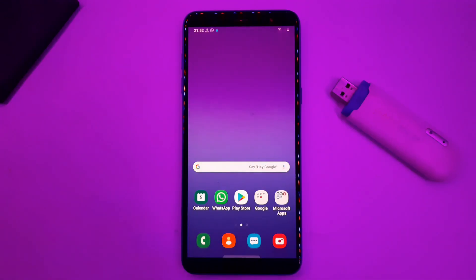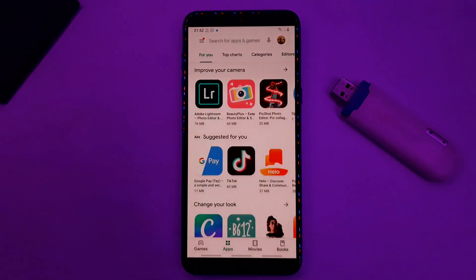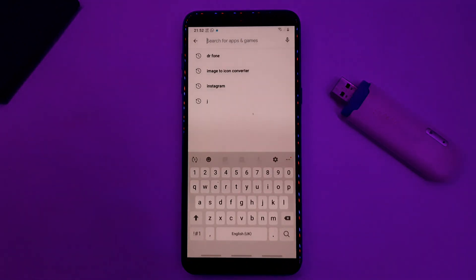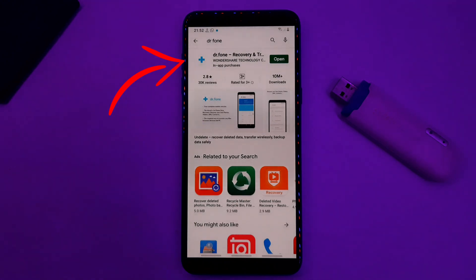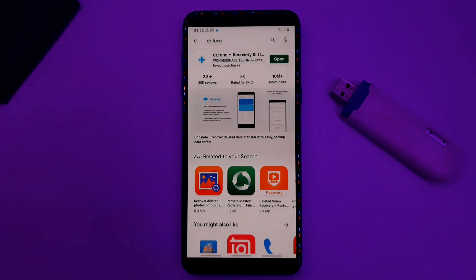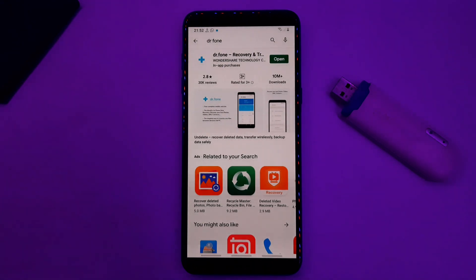If you have deleted your mobile photos and videos, click on the Play Store. Click on the search box and search for Doctor Phone. Click on the app and download it. If you have deleted your mobile photos and videos, click on the app and click on download.